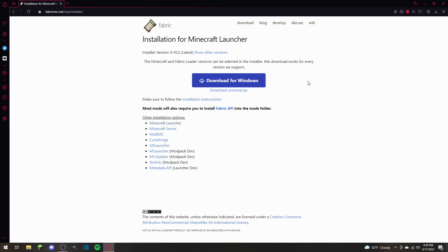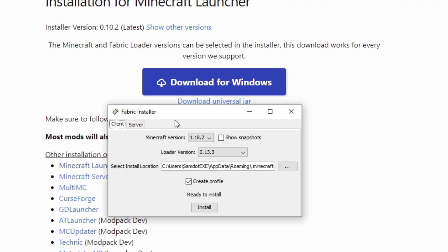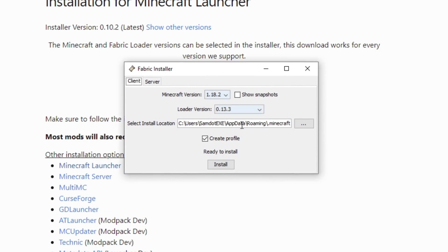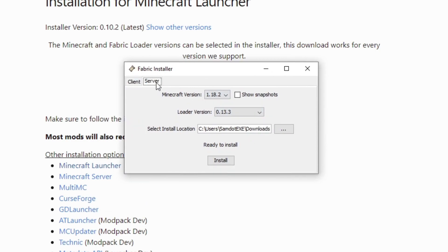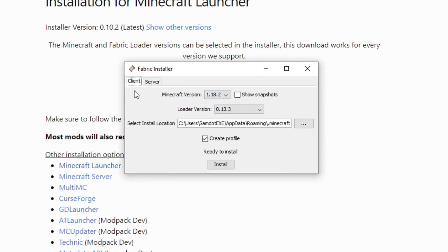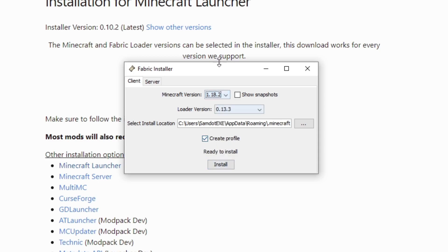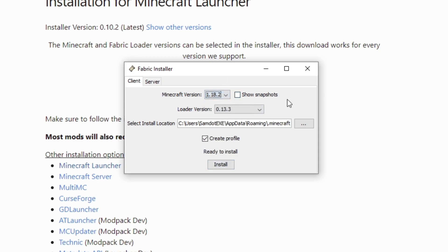First I'm going to start with the Java Universal JAR because I'm most familiar with that. When you double-click on it, this window is going to show up. It will show server and client — you're going to keep the tab on client. Then what you're going to want to do is change your Minecraft version to 1.18.2. If it is not already selected, you can click on it and select it. You can go as low as 1.14, but in this case we're going to do 1.18.2.